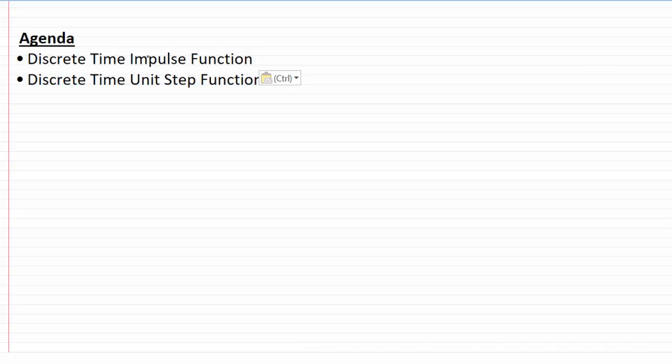Hello guys, in this video we're going to talk about two special types of signals. The first one is the impulse function and the second one is the unit step function. We're going to talk about these two functions in discrete time, and in the next video I want to talk about these two functions in continuous time.